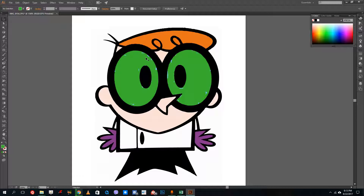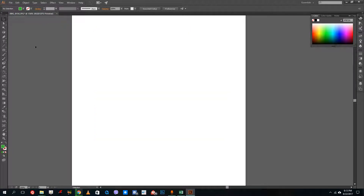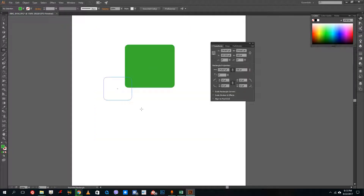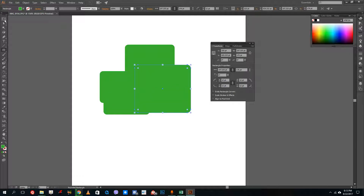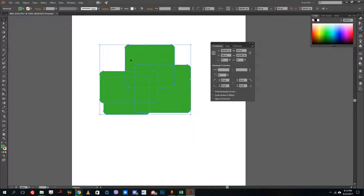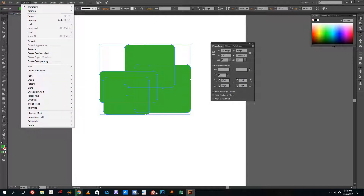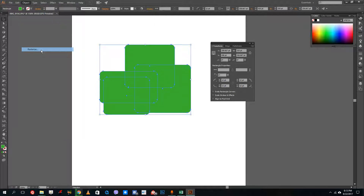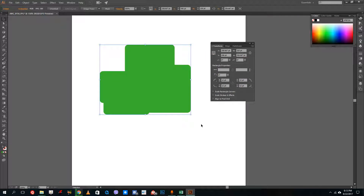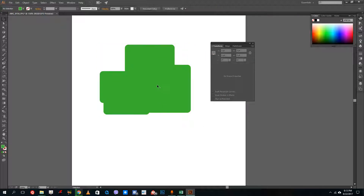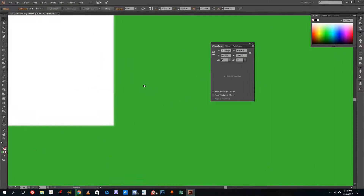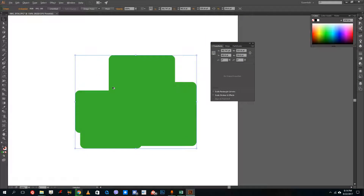You can easily convert raster graphics into vector graphics, and you can also convert vector graphics into raster graphics. To do that, just draw a few shapes, select all of them, go to Object and then Rasterize, and press OK. This converts the vector graphics into raster graphics.